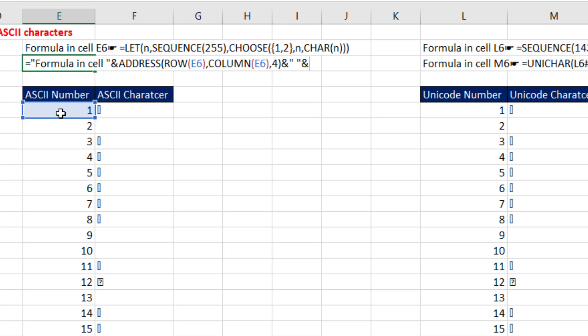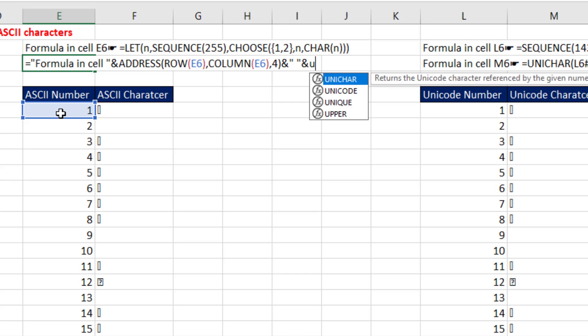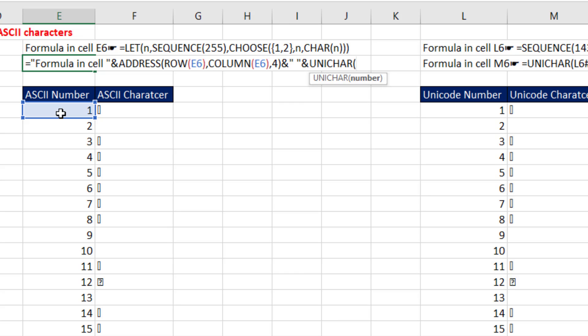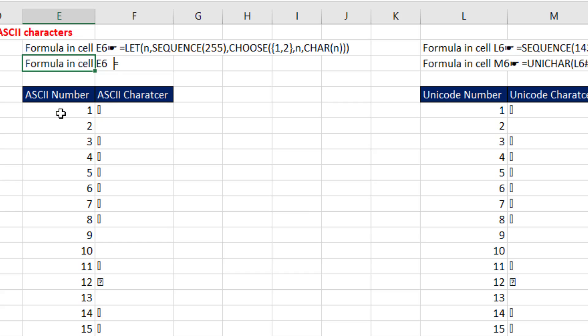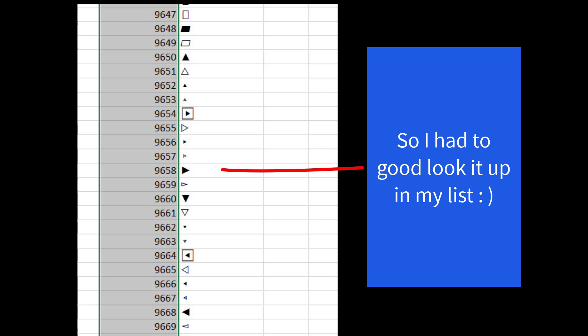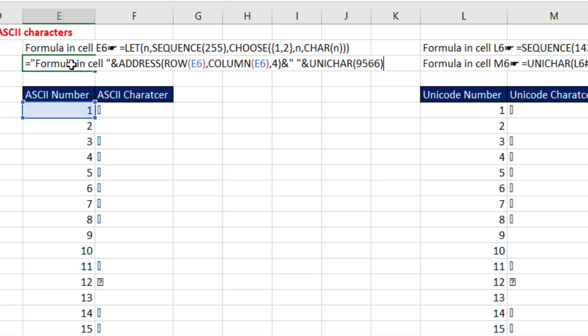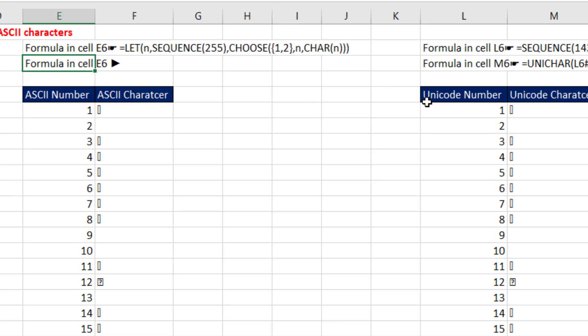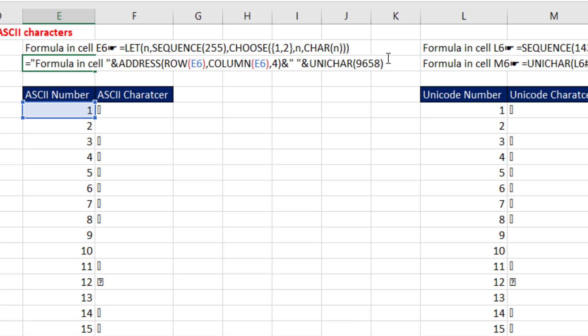And join it to UNICHAR. And I think I remember this, 9566, close parentheses. I'm going to enter this and see. No, it's the wrong one. So I had to go look it up. And it's actually 9658. And you can look through that whole list. There are some amazing characters that you are now allowed to use any time you make a text formula.